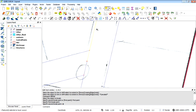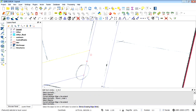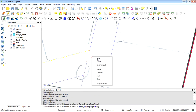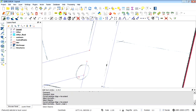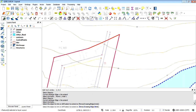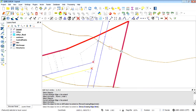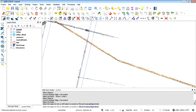Now we can trim that one back and trim this one back. Let's do that using the trim tool again — using this line, trim that one, and trim again using this one. We're getting somewhere.